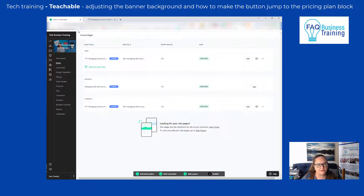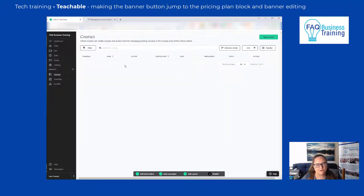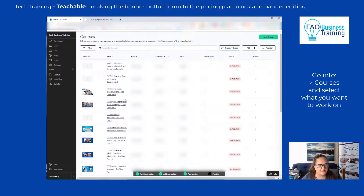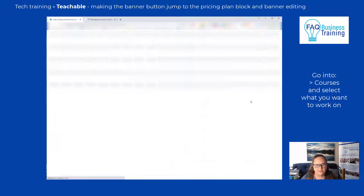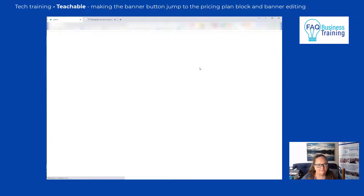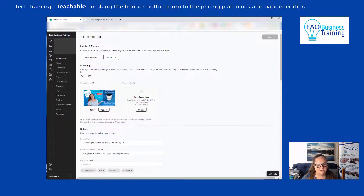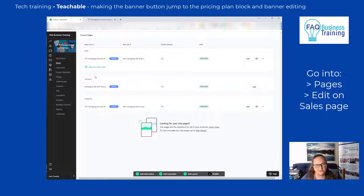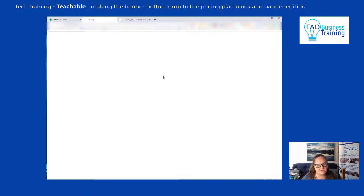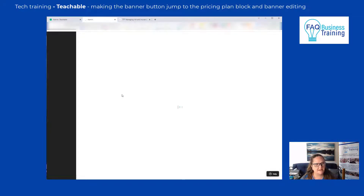So what we do is go into the back end — we go into our courses and select the one we want to work on, in this case it's Tea Time Tip 2. I grab that information and go in here where we have the details about the course. The first thing I'm going to do is click on the Pages button and click Edit on the sales page, so this assumes you've already got your sales page fully or partially set up.